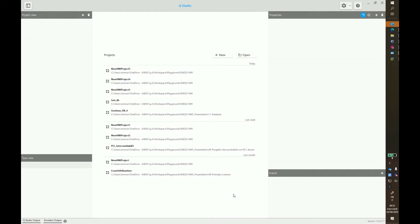In this video, we will show you how to use ODBC connectors in Unico HMI to store data in relational databases.